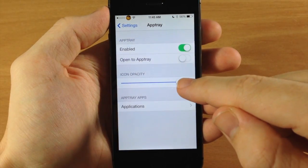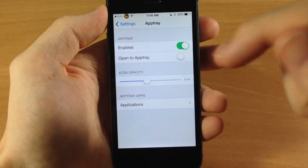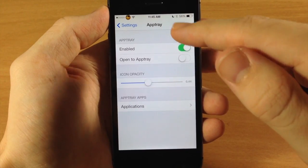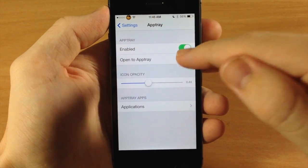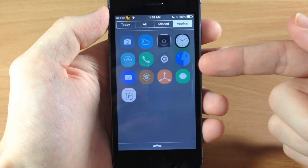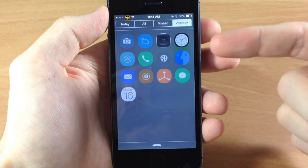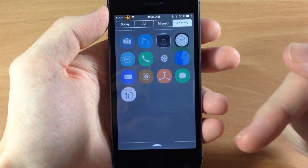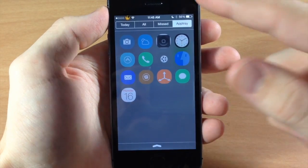You can also change the icon opacity right here so let's just put it a little bit down and let's turn this back on and you can see the icons have a little transparency to them.